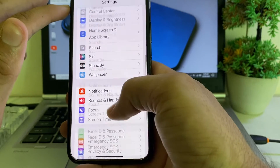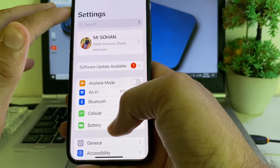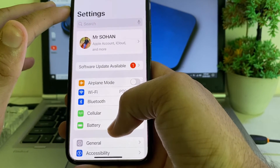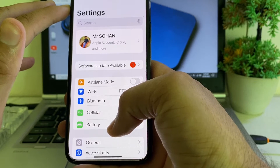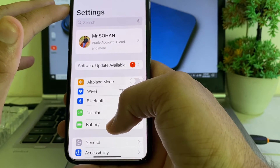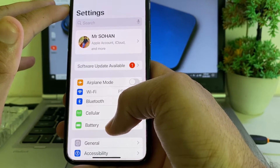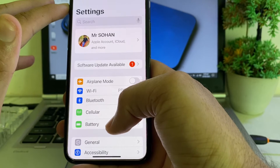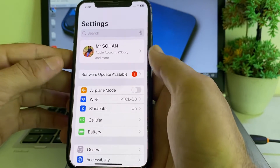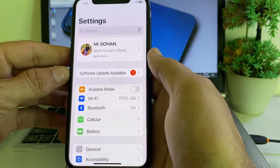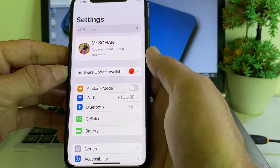If you're still having this problem, make sure your TrueDepth camera is clean. If it is dusty, clean it with clean cotton or a clean cloth, then try to set up Face ID and check if the problem is fixed.